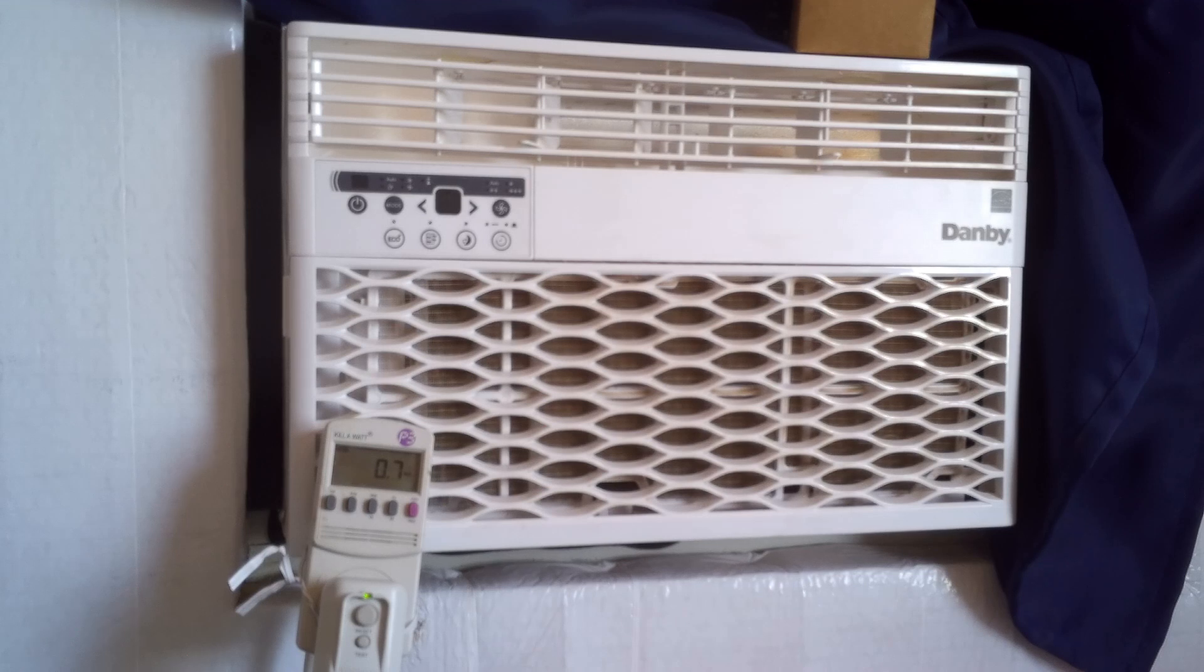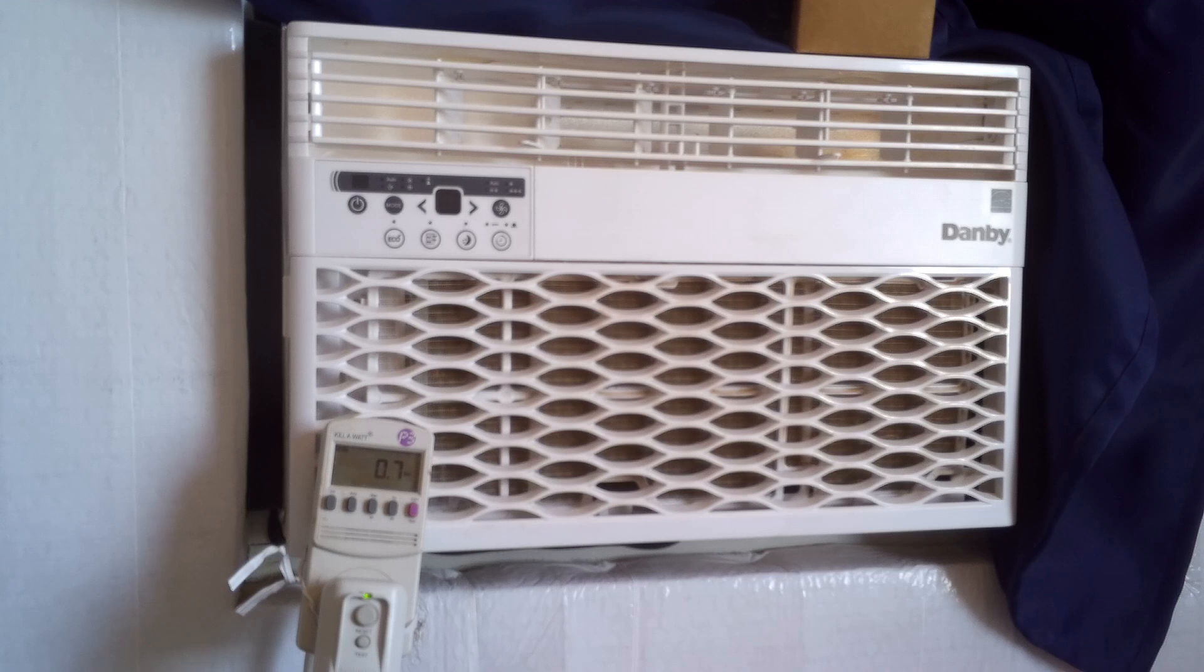This is going to be the startup and running wattage of this particular model of the 6000 BTU window air conditioner.